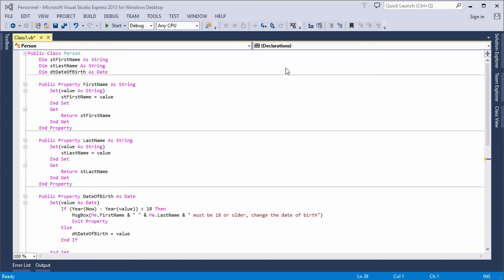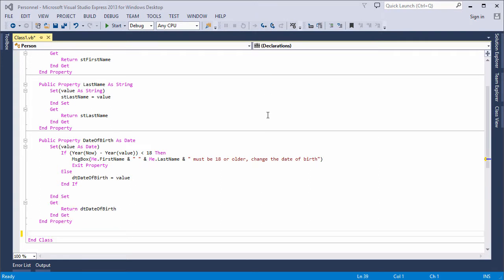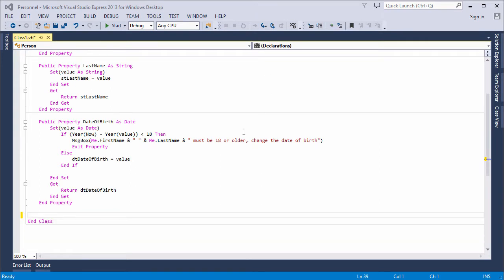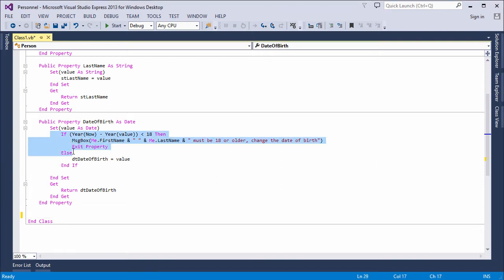In my previous video of this series, I talked about property procedures, specifically how a property procedure can be used to validate incoming data while it's being assigned to the property, like I've done here with this date of birth.